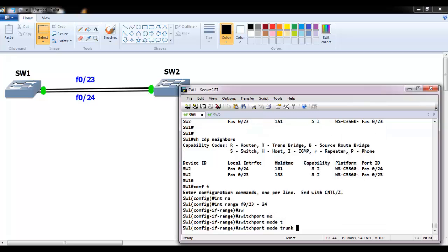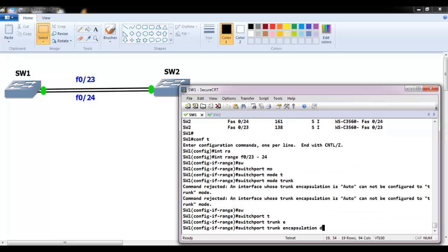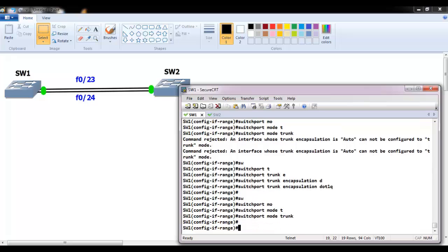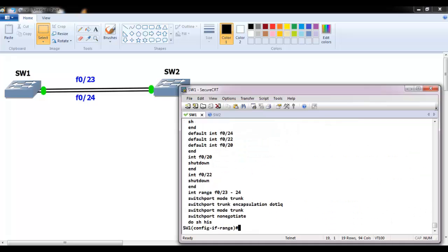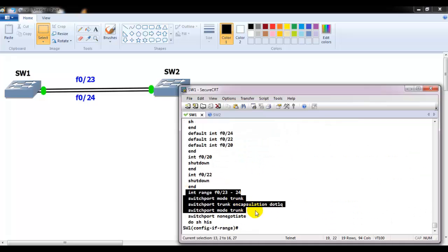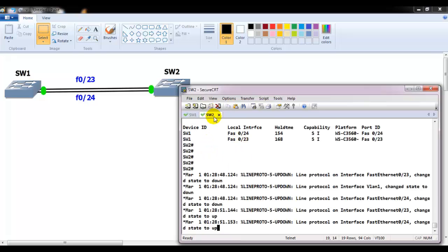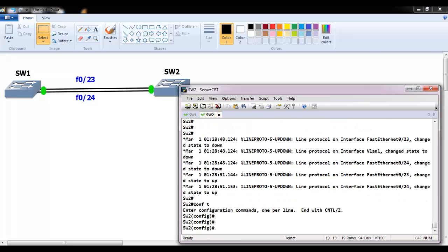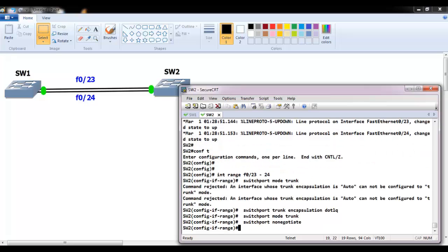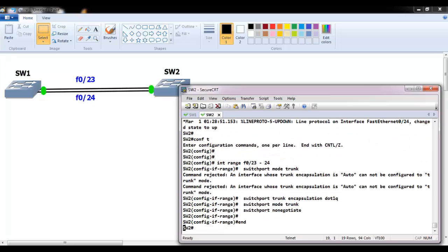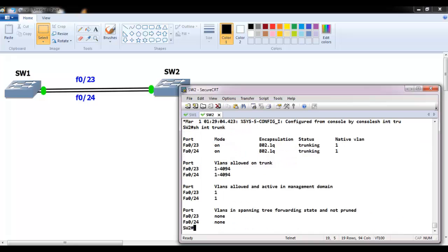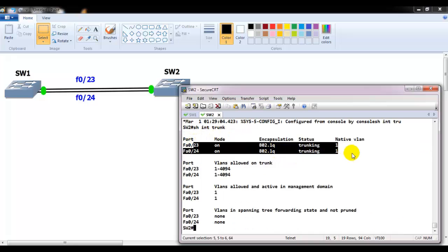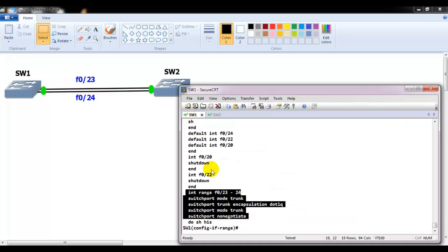I'm configuring trunking with 'interface range F0/23-24', then 'switchport mode trunk', 'switchport trunk encapsulation dot1q', 'switchport mode trunk', and optionally 'switchport nonegotiate'. The same commands need to be applied on switch two as well. After copy-pasting to switch two, if I verify 'show interface trunk' I should see both links in trunking mode.